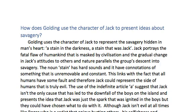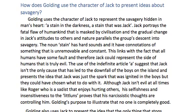The noun 'stain' has hard sounds and connotations of something that is unremovable and constant. This links with the fact that all humans have some faults, and therefore Jack could represent the side of humans that is truly evil. The use of the indefinite article 'a' suggests that Jack isn't the only cause that has led to the downfall of the boys on the island, and presents the idea that Jack was just the spark that was ignited in the boys but they could have chosen what to do with it. Although Jack isn't evil at all times — unlike Roger, who is a sadist that enjoys hurting others — his selfishness and insensitivity to the littluns proves that his narcissistic thoughts are controlling him. Golding's purpose is to illustrate that no one is completely good.